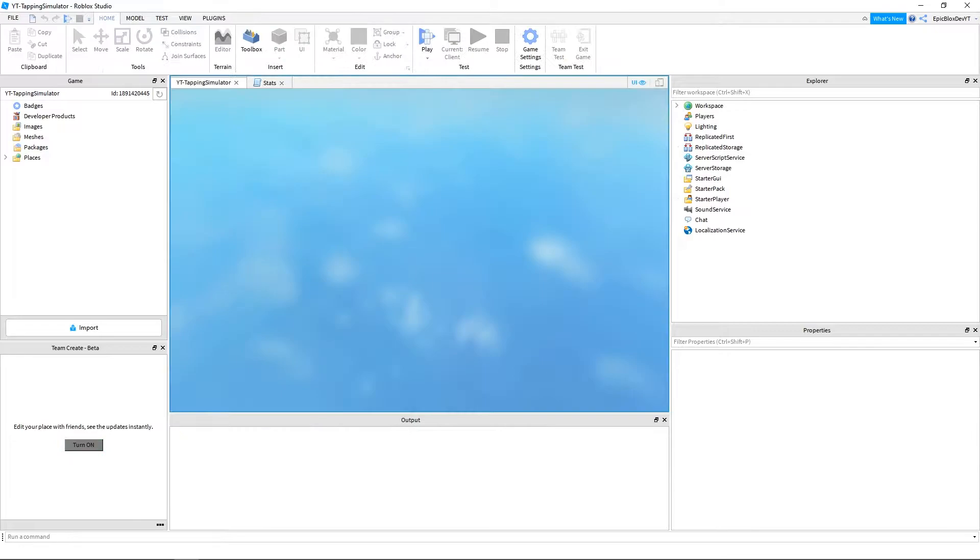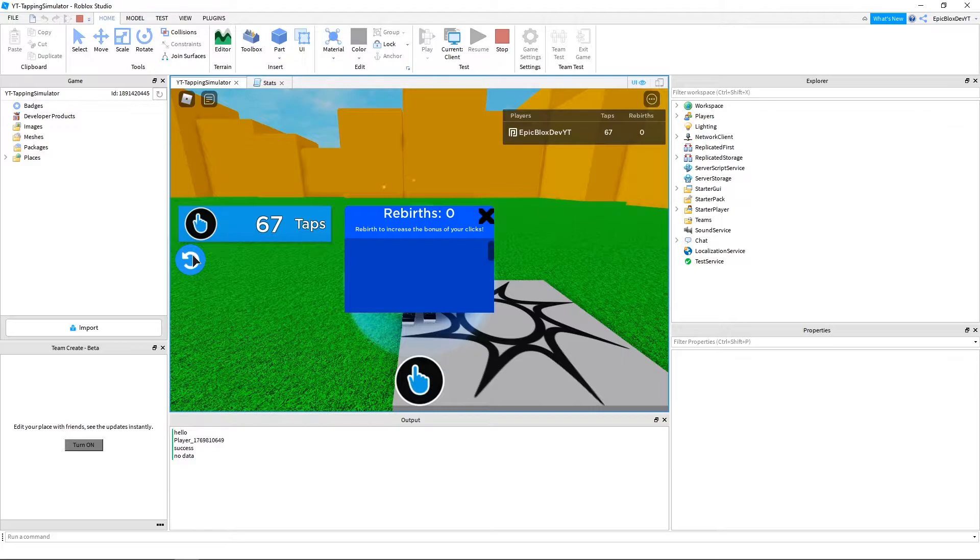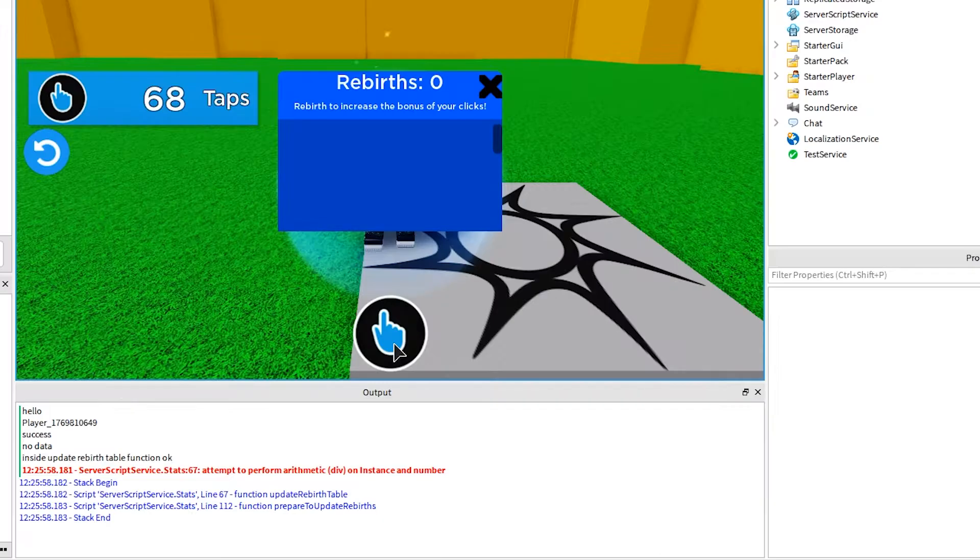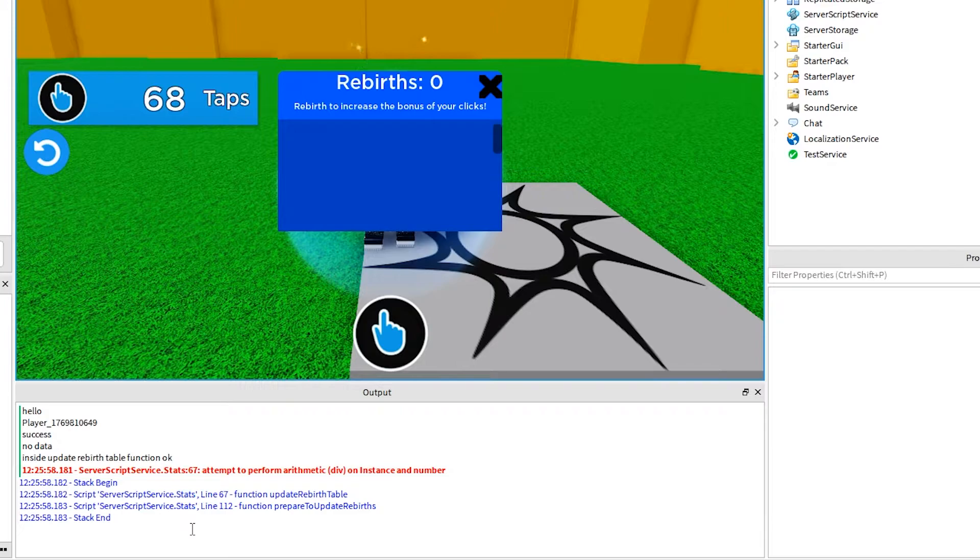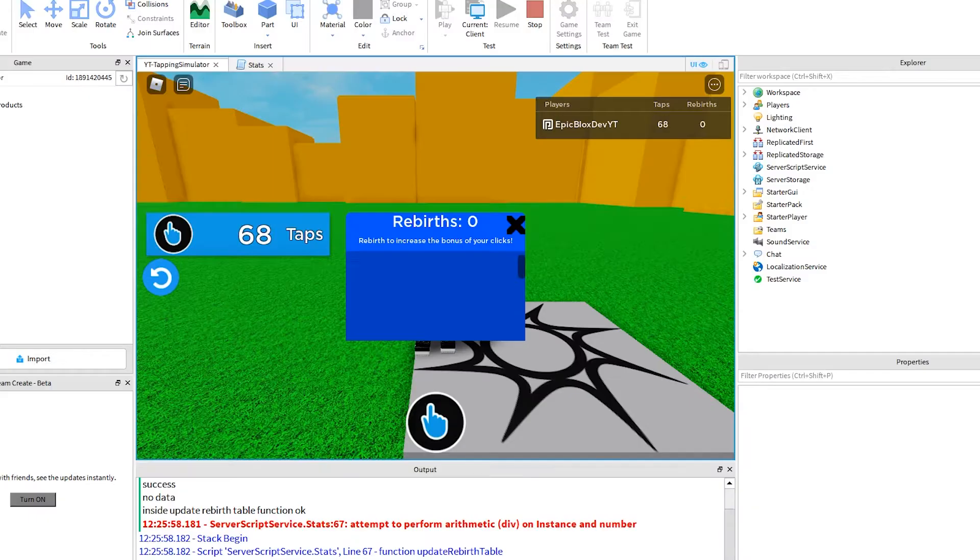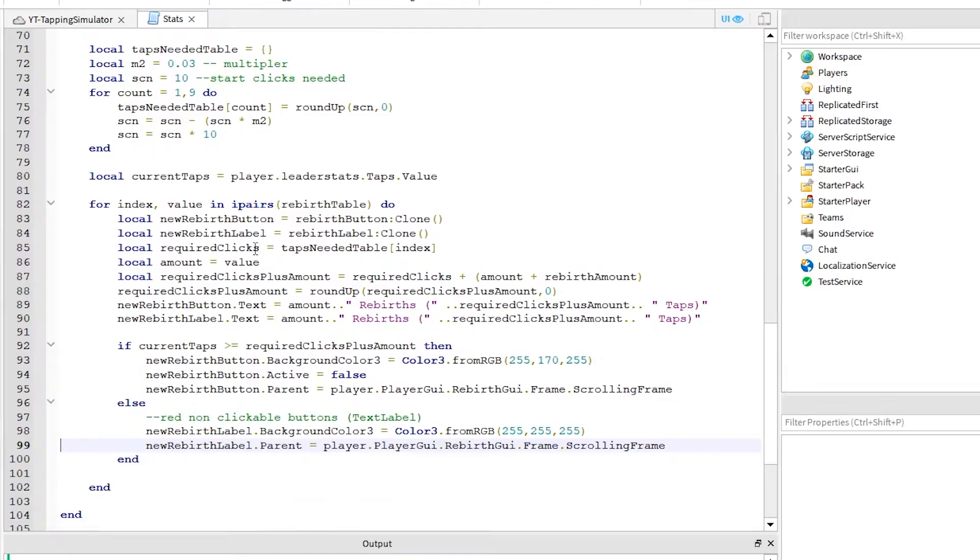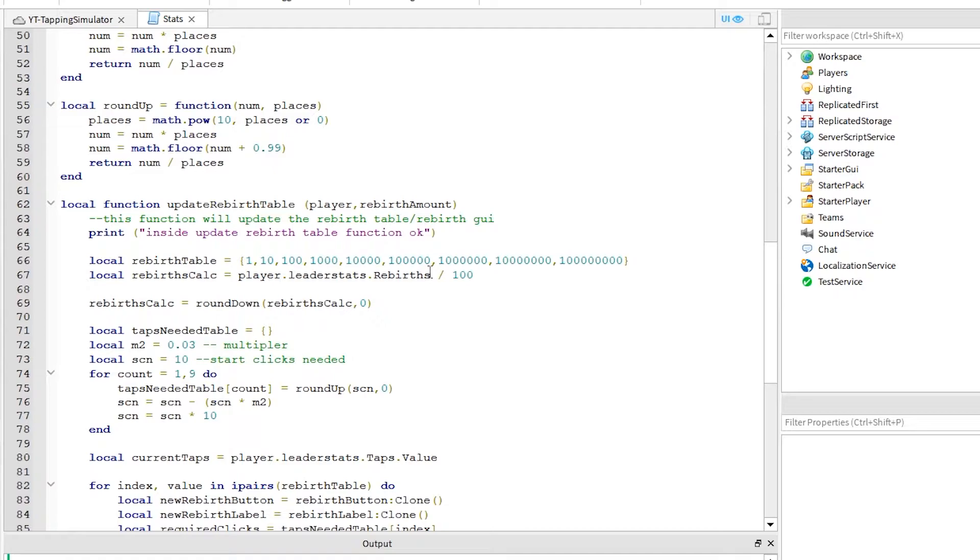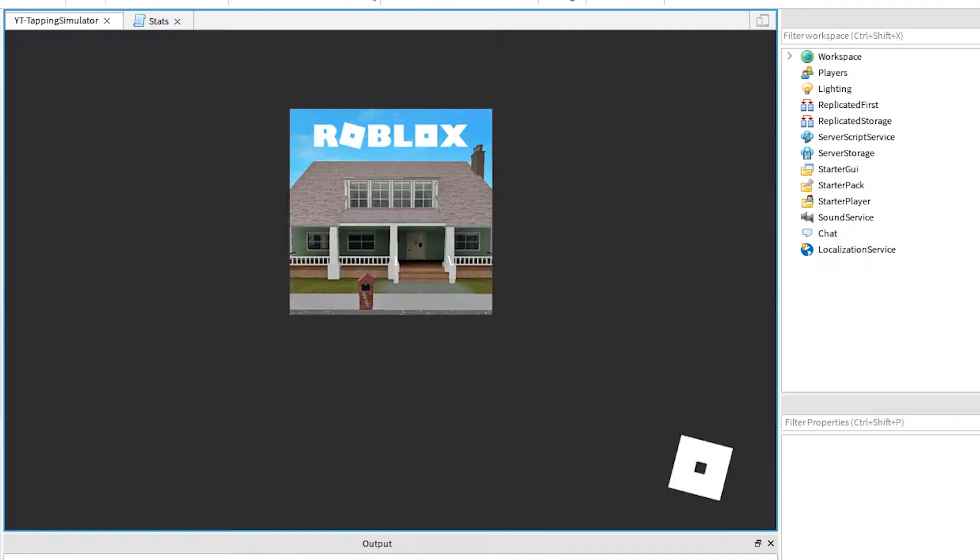Okay, we have an error on line 67. Let's quickly fix that. Back in our script let's check line 67 to see what we did wrong. It looks like we forgot to add dot value here. So, let's add that and give it another run to check. Okay, looks like it worked this time.